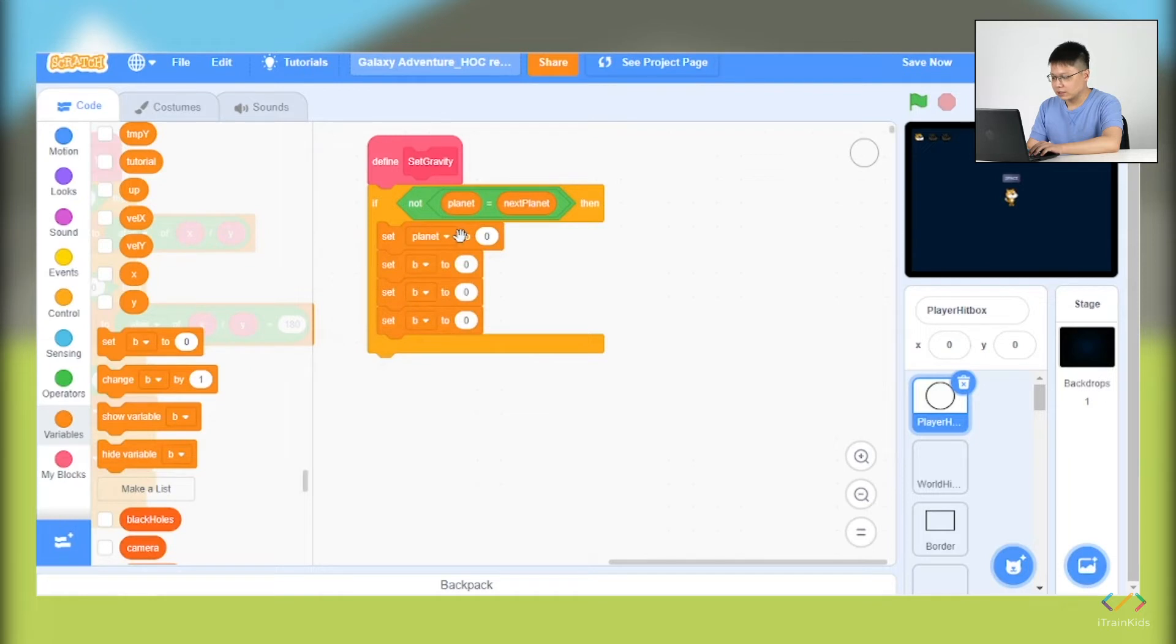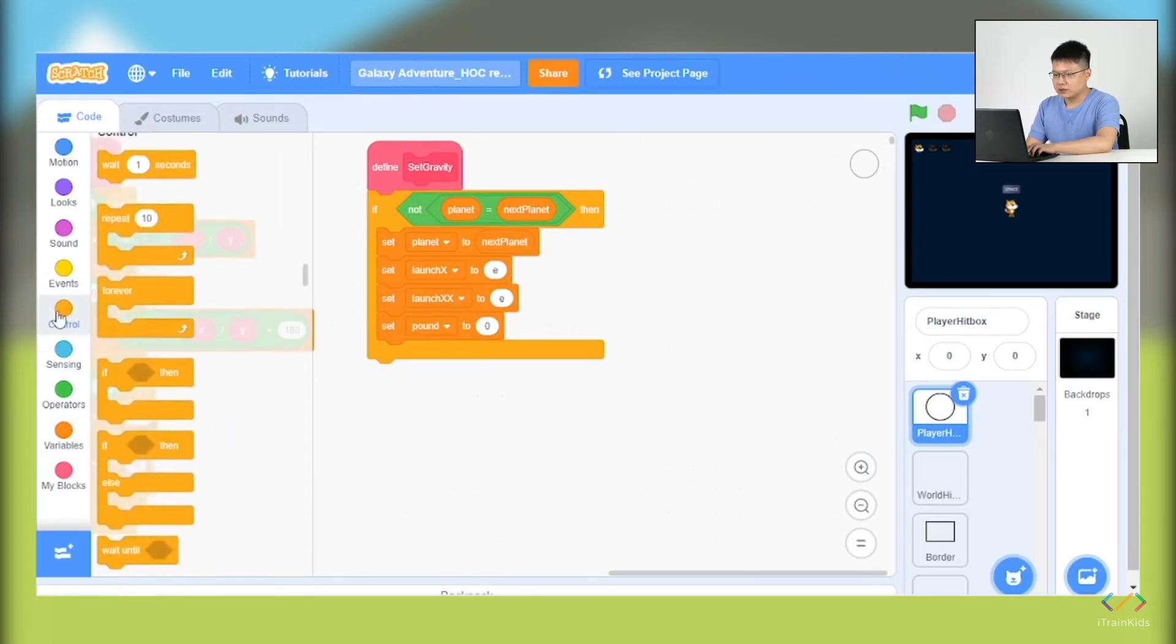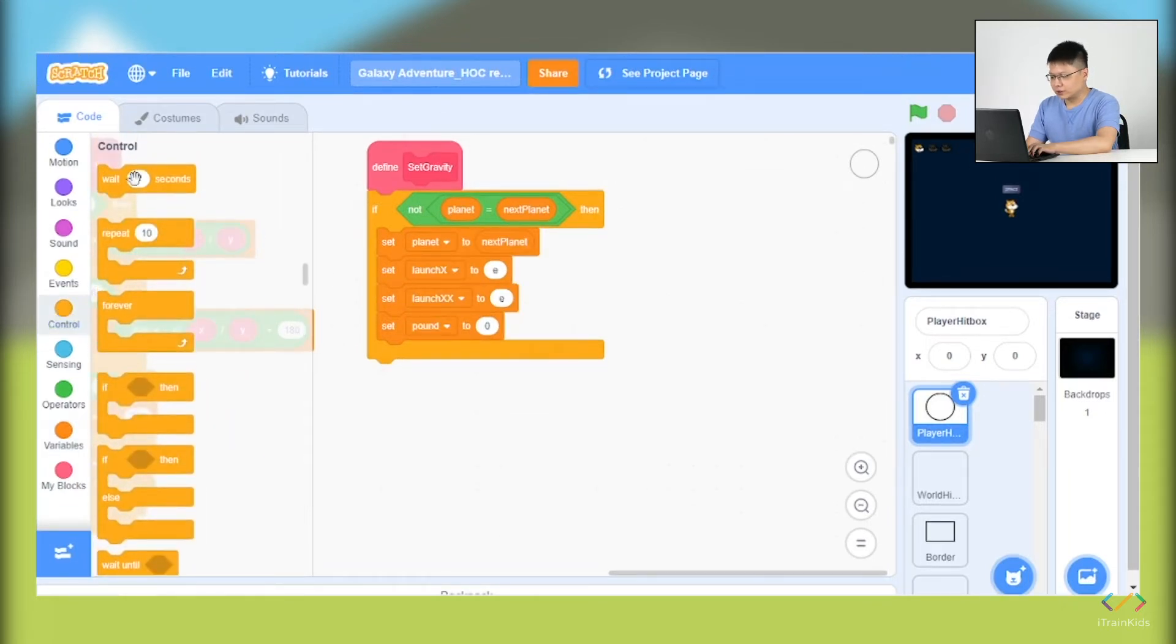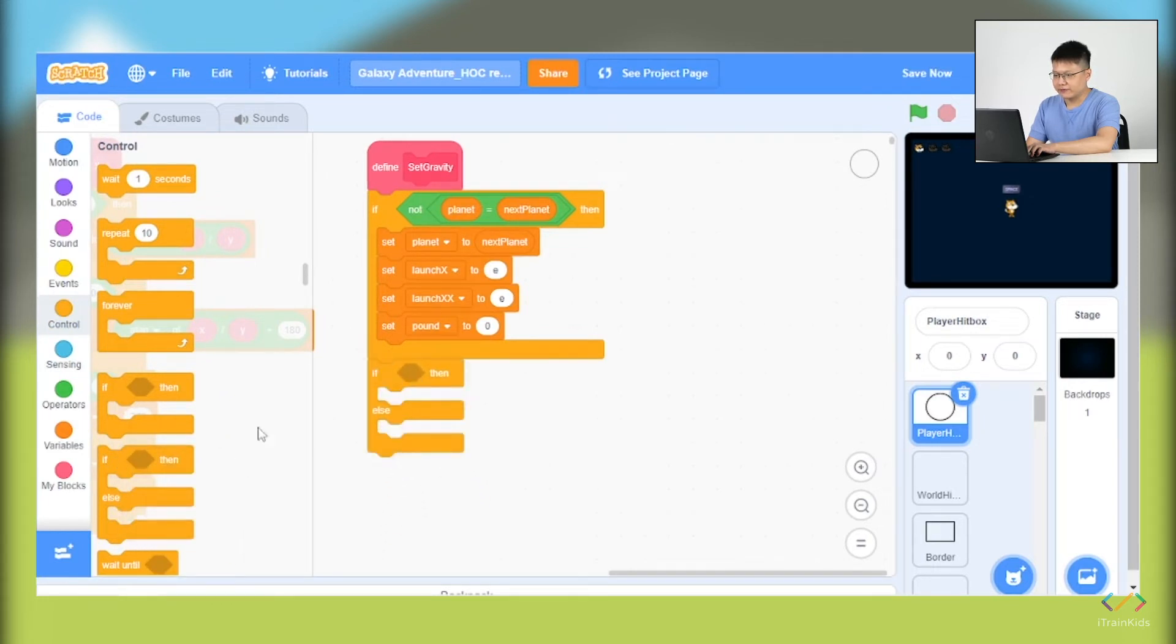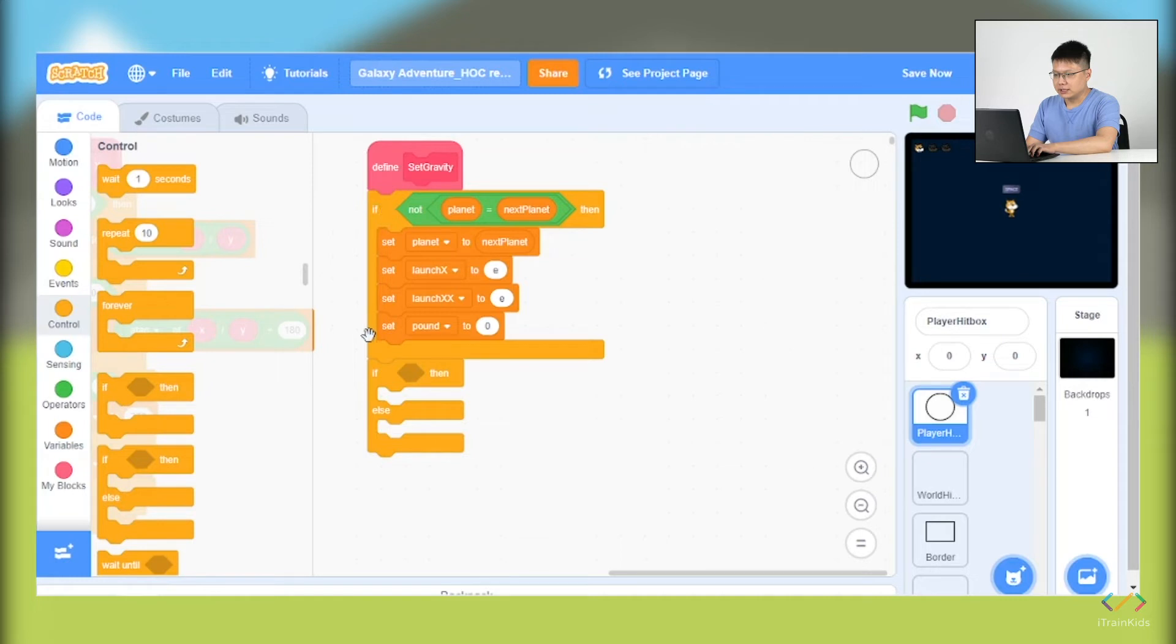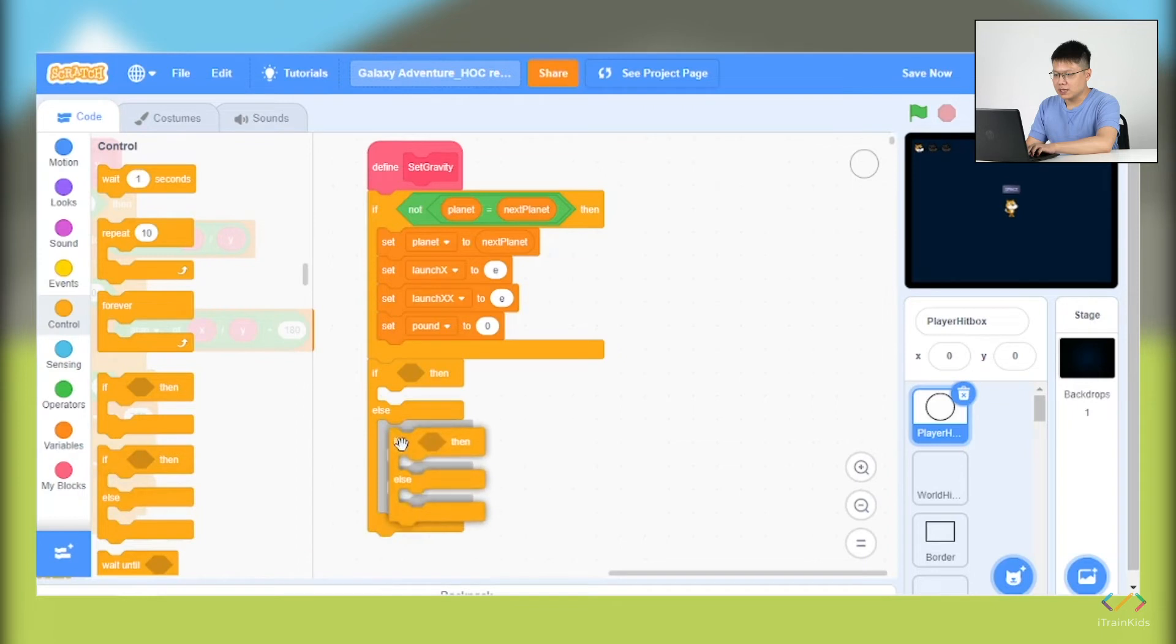The next thing we will go to the control block. We will take two if-and-else blocks and put underneath the first if block. So the first if-and-else block will be below, underneath the if block. The second if-and-else block we will put into the first if-else block into the else part.